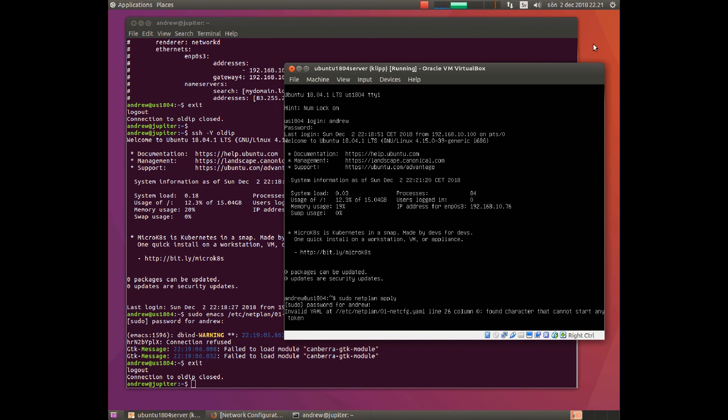And there you get an error message about an invalid configuration file with an error on line 26 in this case.